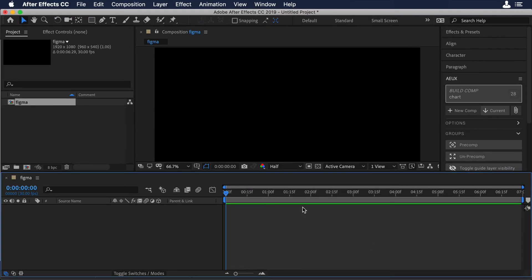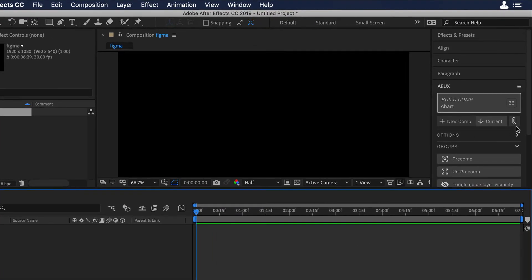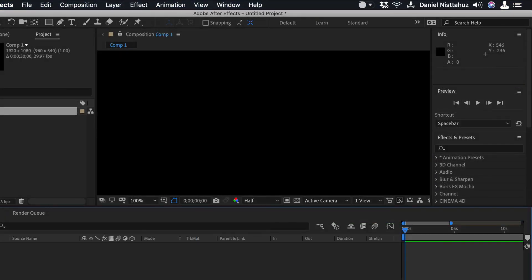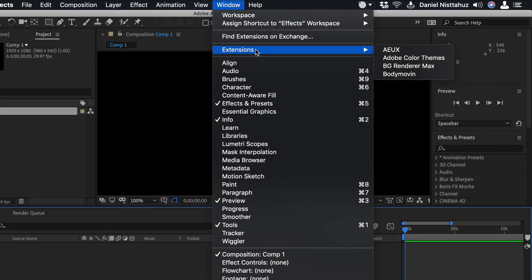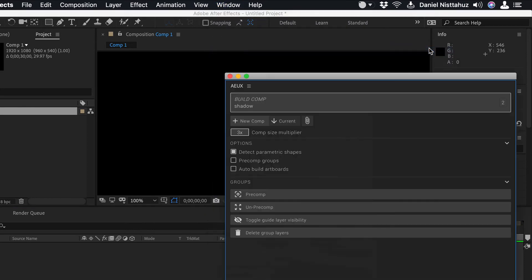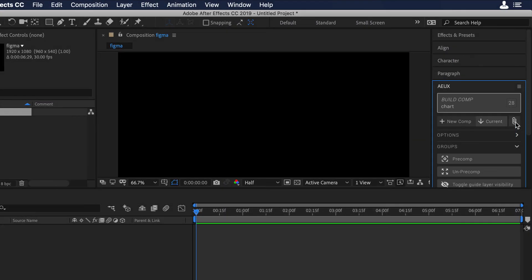So I already have the plugin as a side panel, as you can see here. But in case you don't have that, you can go to Window, then Extensions and choose the plugin so you can open this panel. Now let's continue.